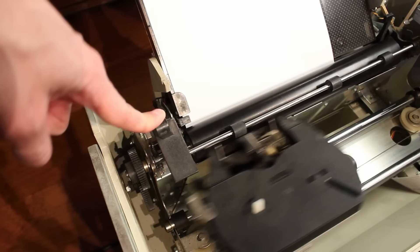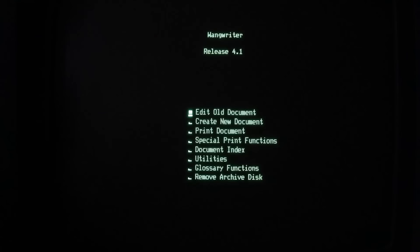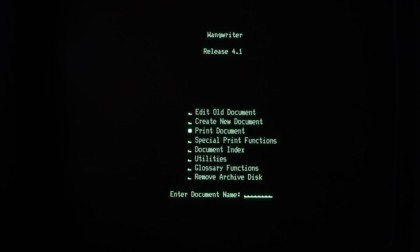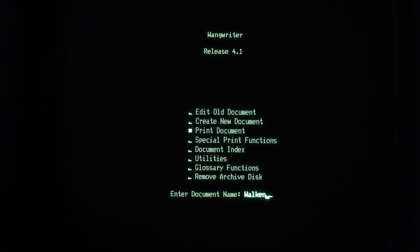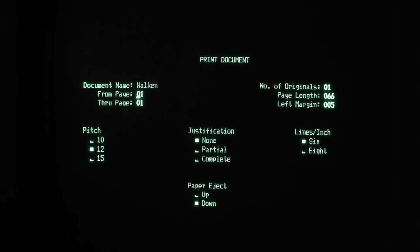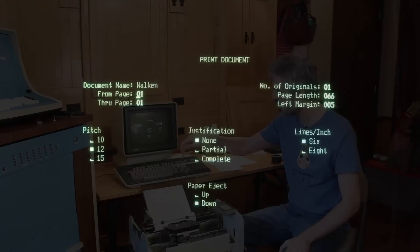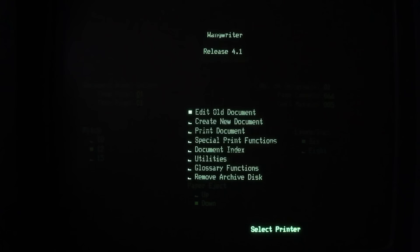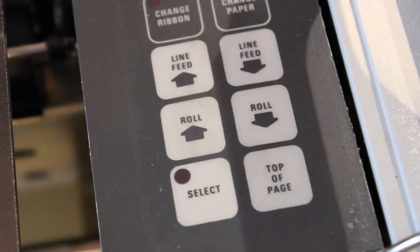So on the menu here, I'm going to hit P execute, and it's going to read the archive disc. It's going to ask me for the name. The name is Walken, and then we'll hit execute and it takes me to the print document menu. Here we've got a couple of options that we can change. Pitch is 10, 12, 15. We've got lines per inch. It's set to six lines per inch. I guess that's fine. I don't know. I'm just going to leave all of the settings as they are, hit execute. It says select printer. And there's a little button here that says select. So I think you've got to press that. And if I press that, it's printing.